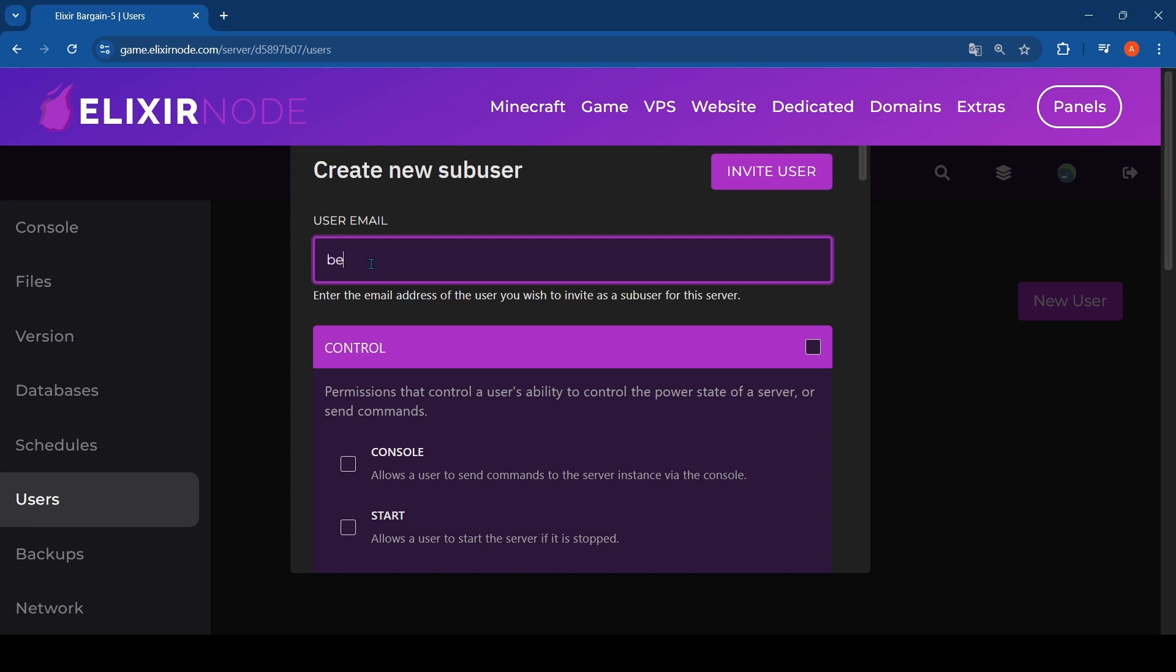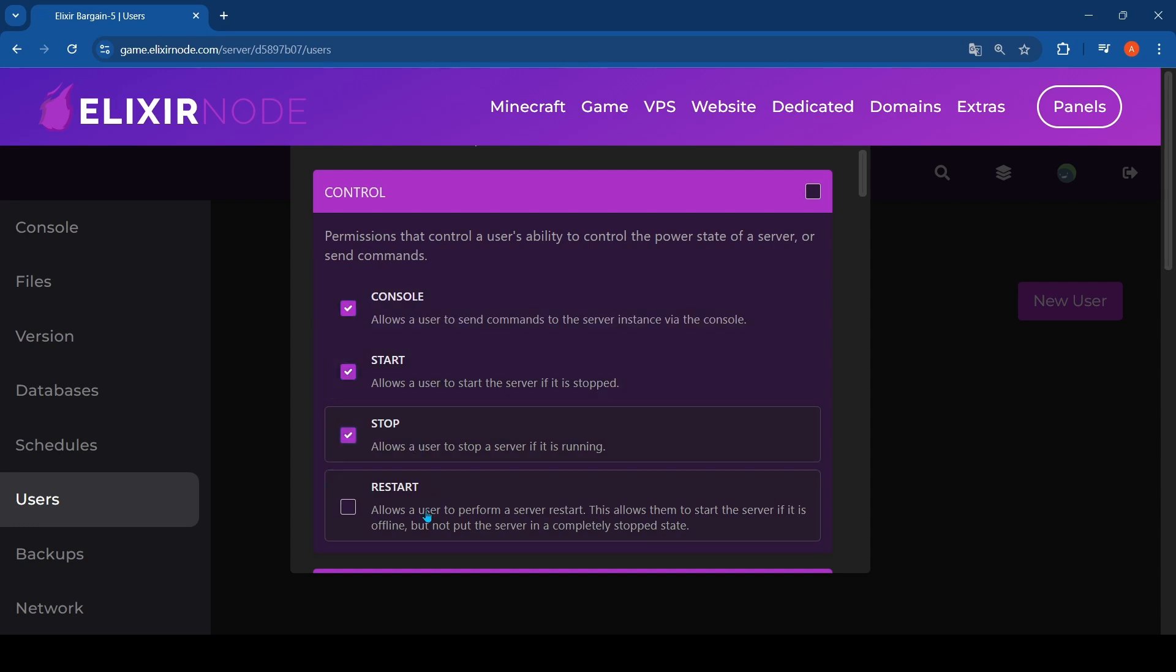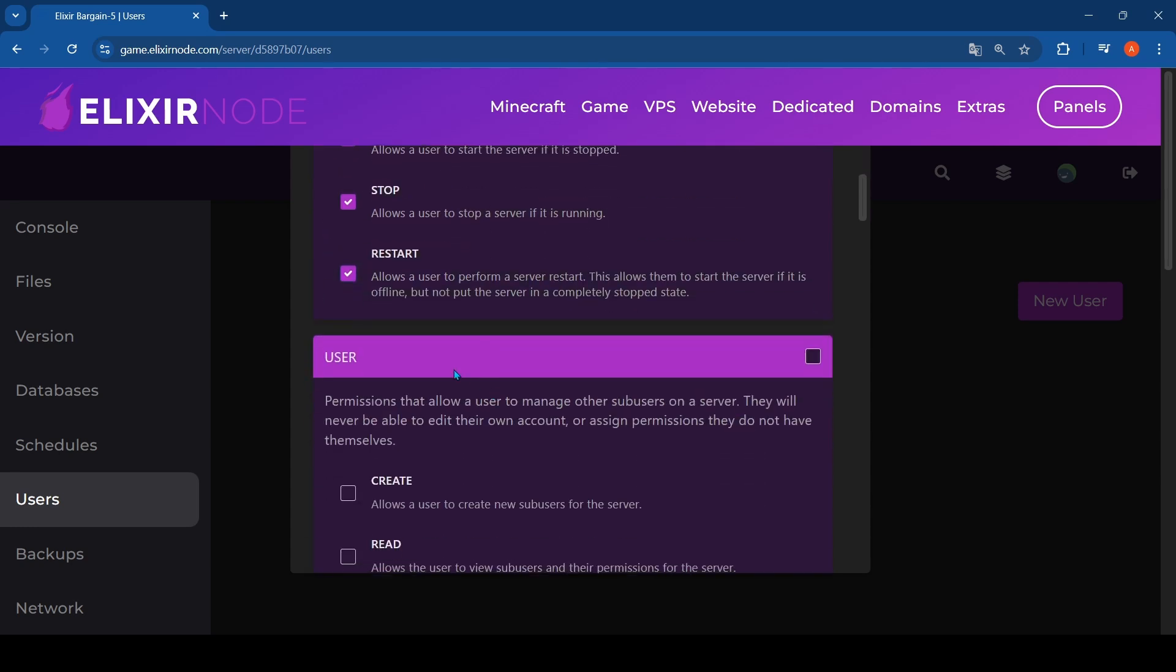I'll be using a random email right now. Let me just do this really quickly, one of my old accounts. Okay, beats abdul at gmail.com or something. Just do that, then you just give them access to console, start, stop, restart.